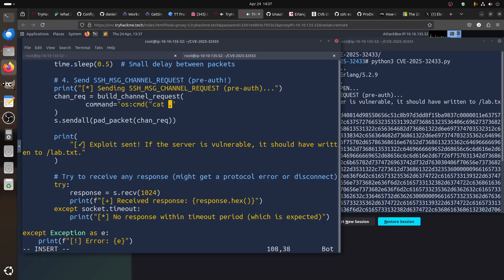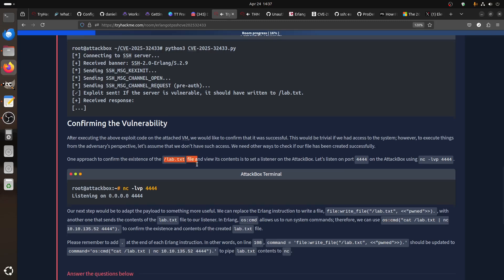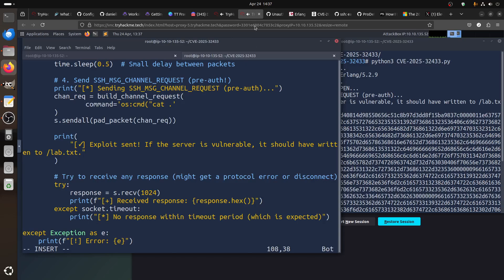For example, we can cut the value because the file was in lab.txt. We can use the command to cut lab.txt and pipe it using netcat to our machine.